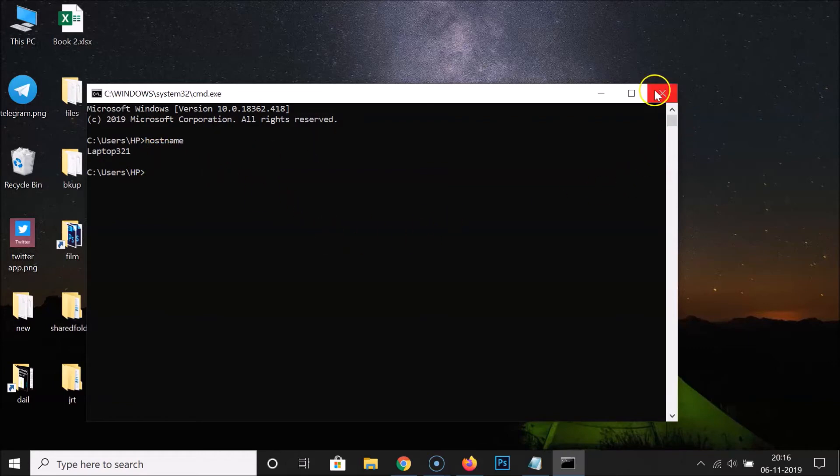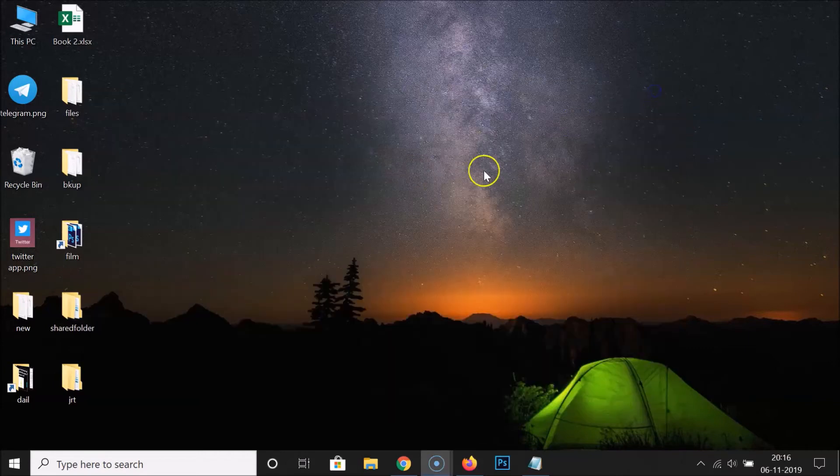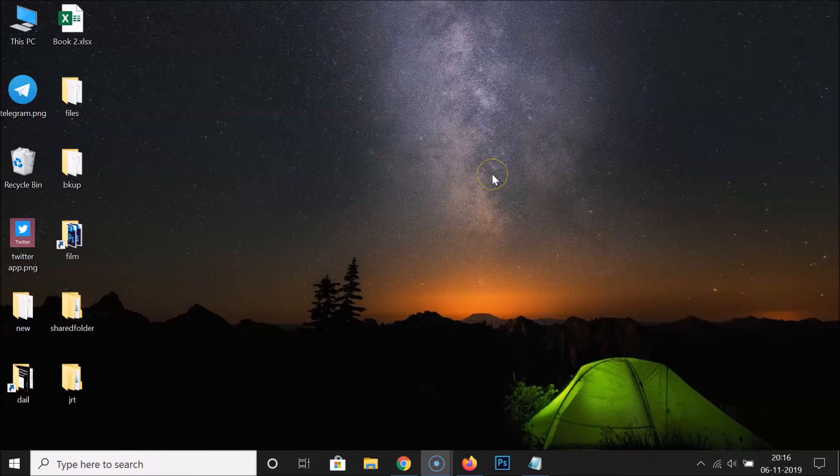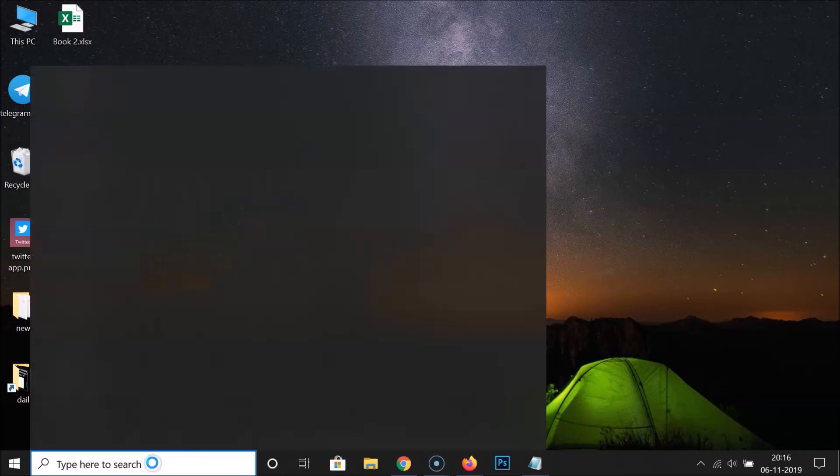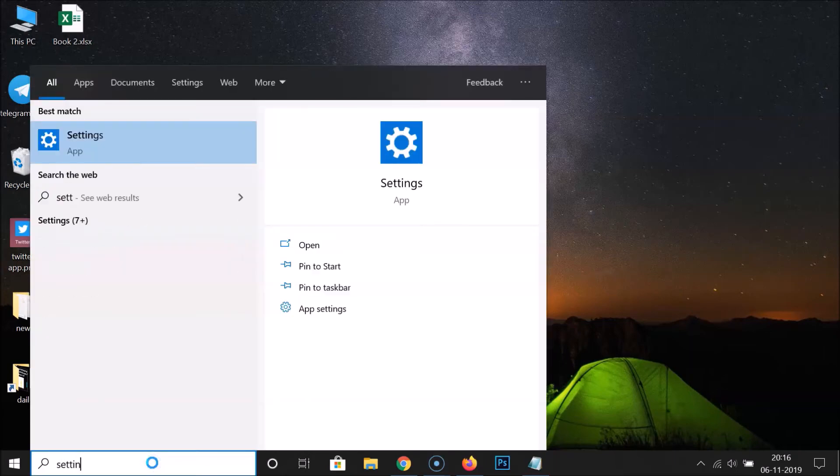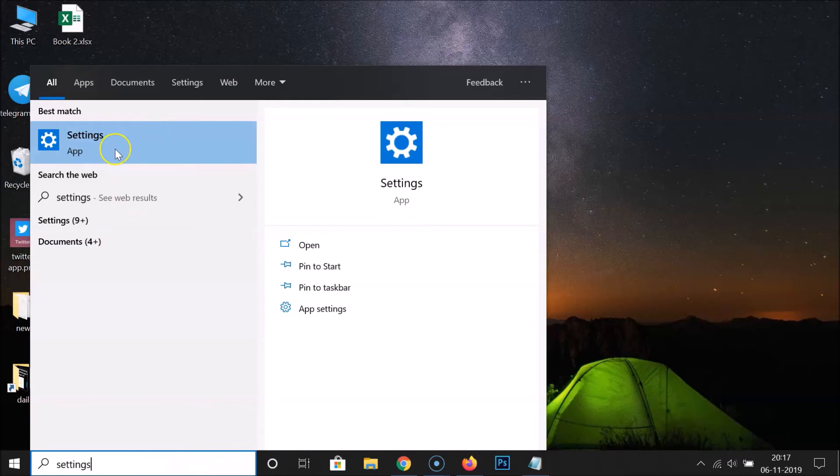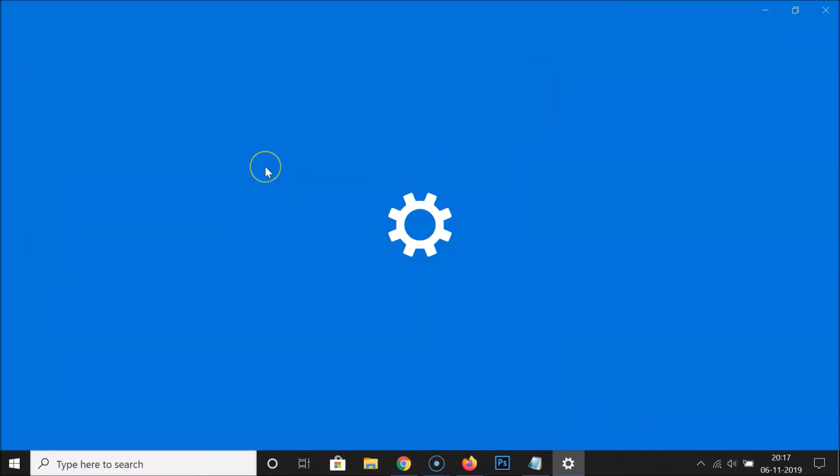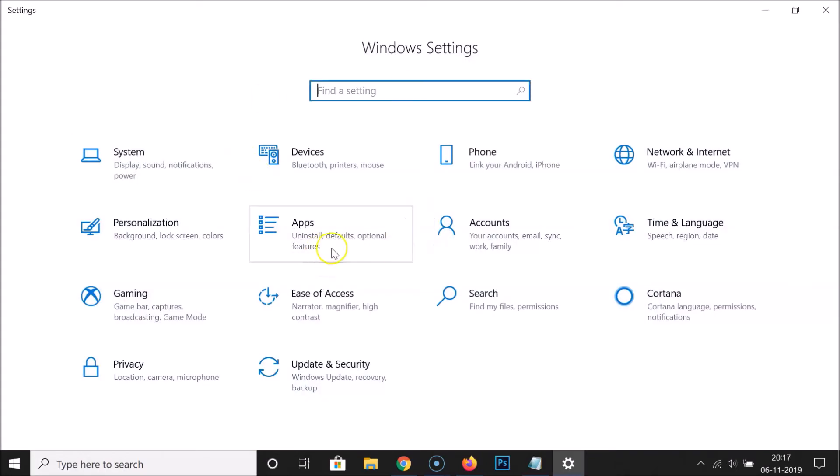So let me close this command prompt. Let's find out via the second method. For this, you have to click on this search box and just do a search for Settings. And here we have this Settings app, just click on this to open it.